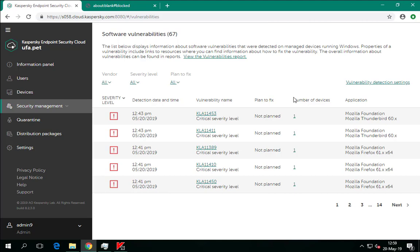The administrator can filter by vendor — all, Microsoft, or third party — severity level — critical, high, or warning — and plan to fix: planned, partially planned, and not planned. Severity level is a parameter specified by Kaspersky Lab experts based on the analysis of the particular vulnerability and threats related to it. It defines the danger level the vulnerability exposes the system to. For example, if malware exists that exploits this vulnerability, its severity level is critical. The high and warning levels indicate the relevant level of potential security risk, although Kaspersky Lab have yet to see these vulnerabilities being exploited.